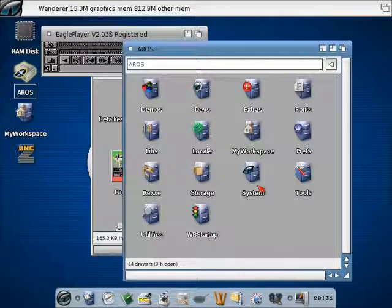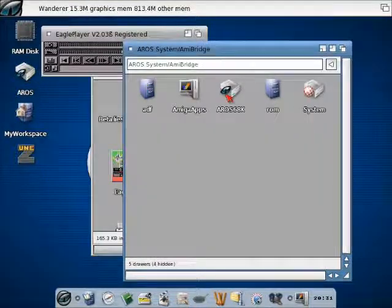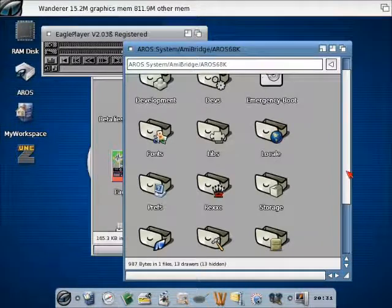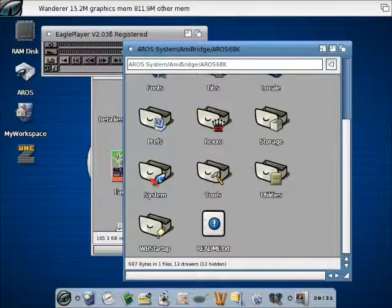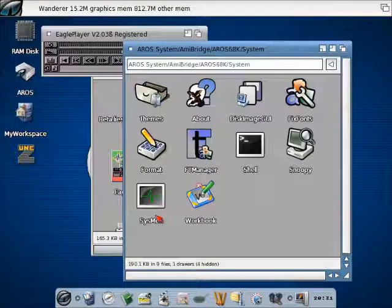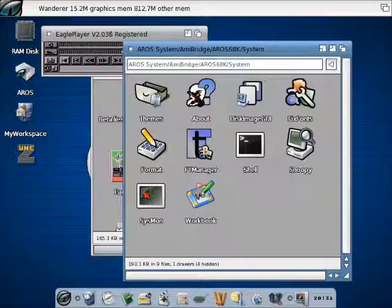Now we can start some different 68k applications. For instance the ones coming with the system itself. So the Aeros 68k port.